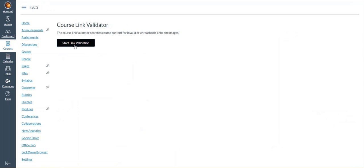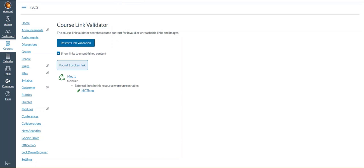The first time you run it, it will say start link validation. Once it's done running, it will return all broken links in your course.